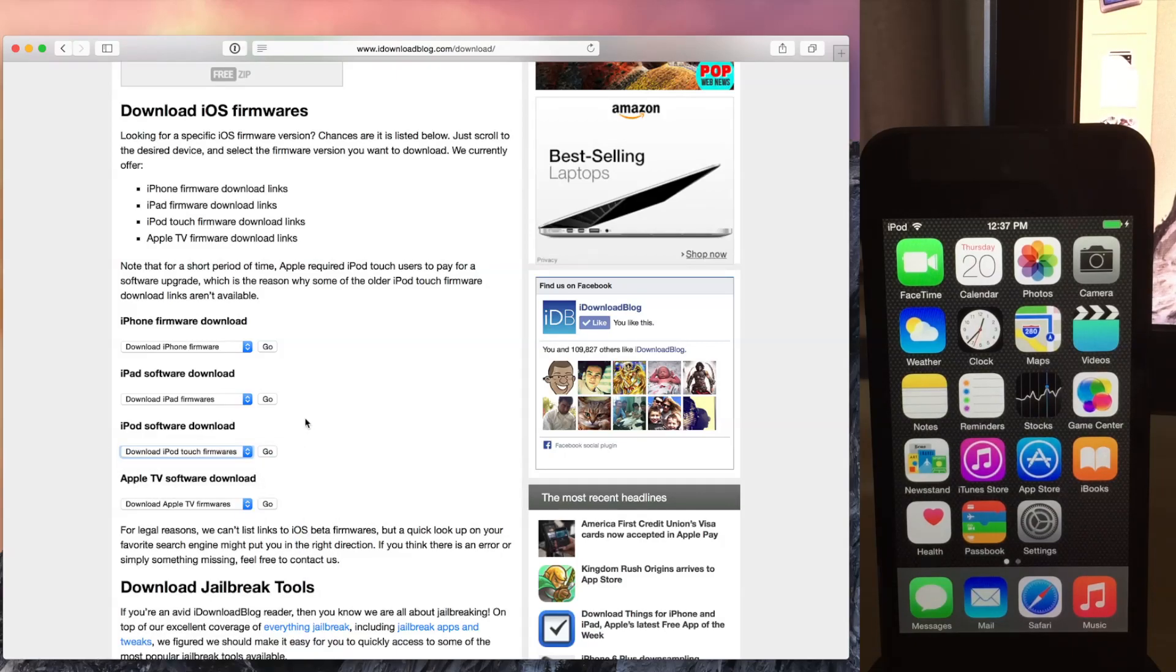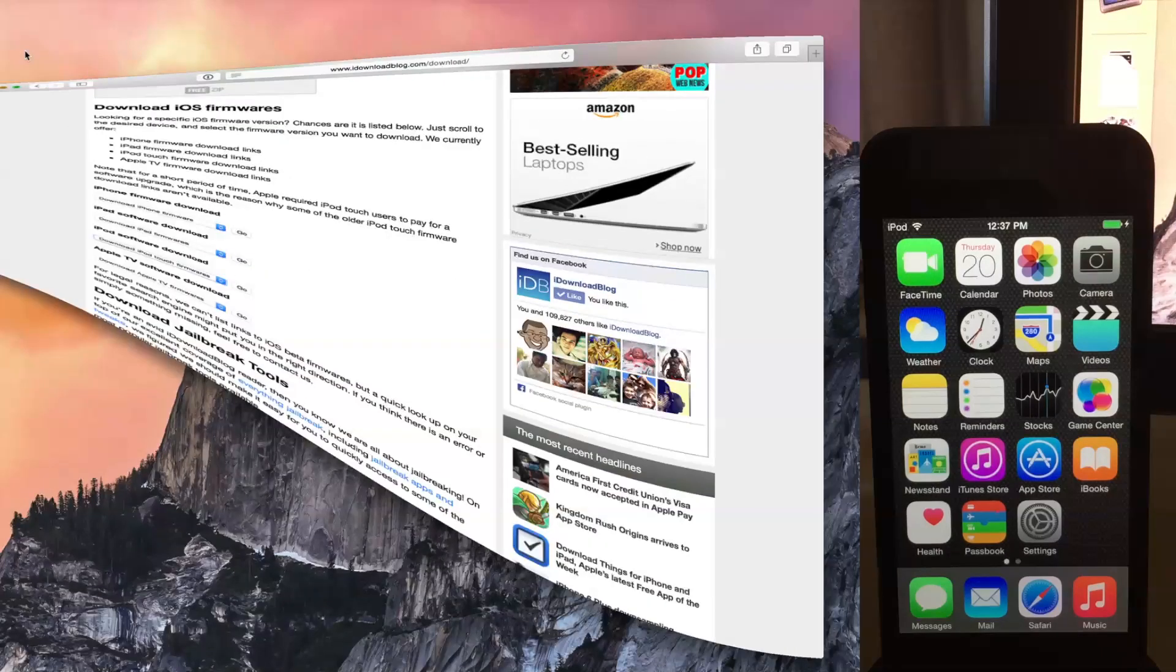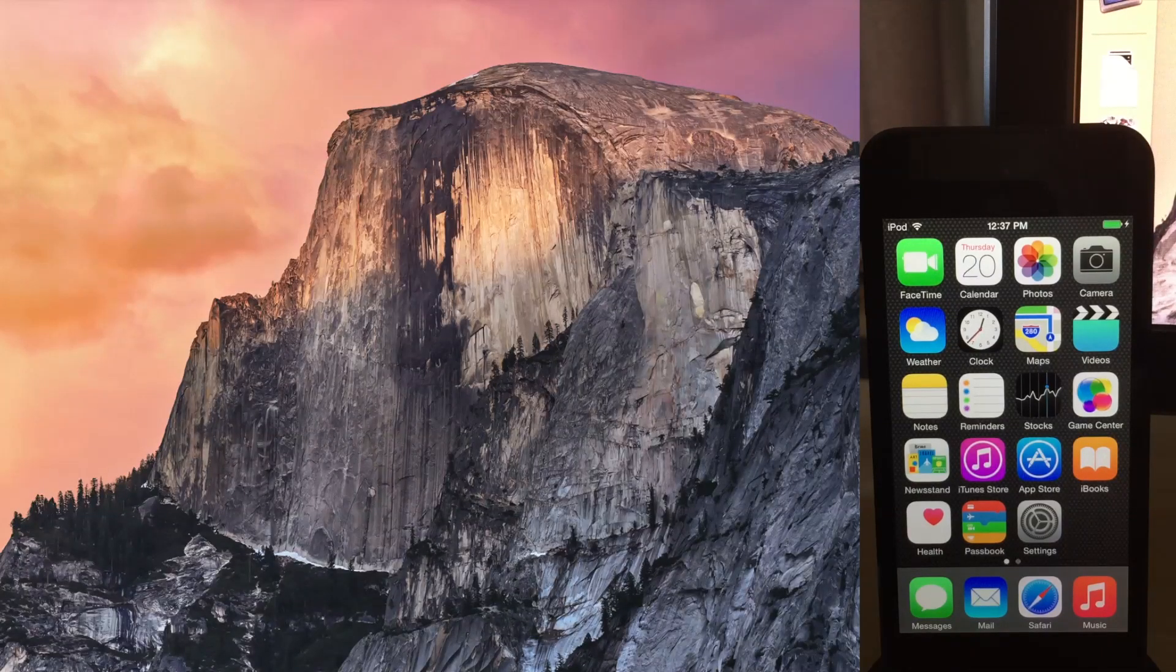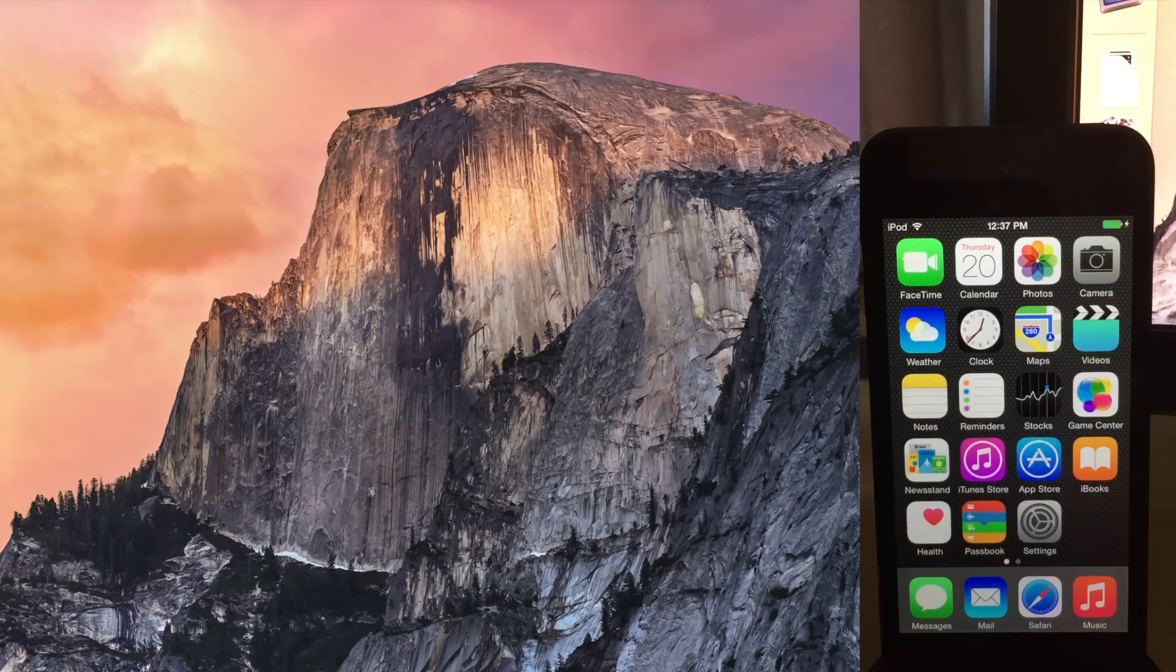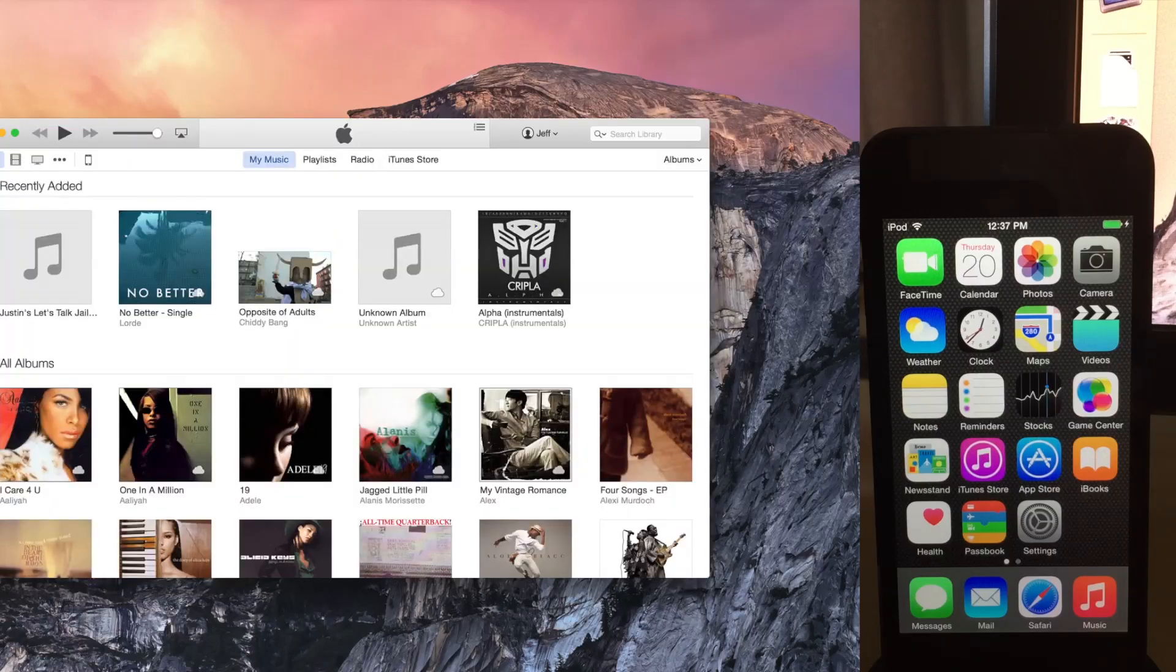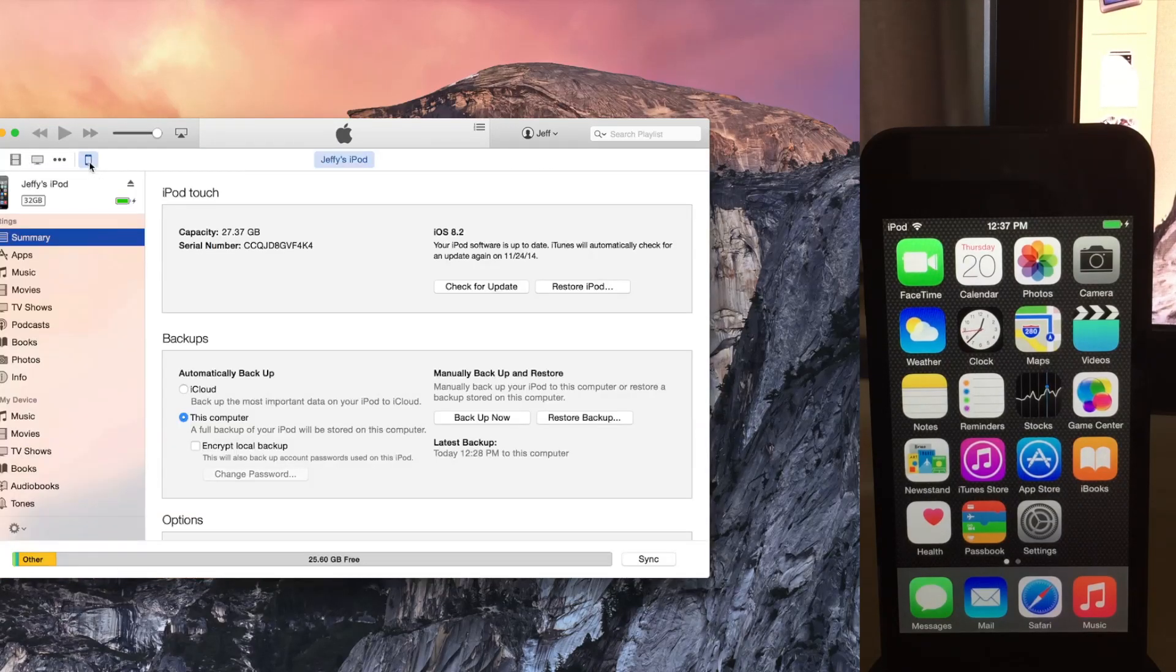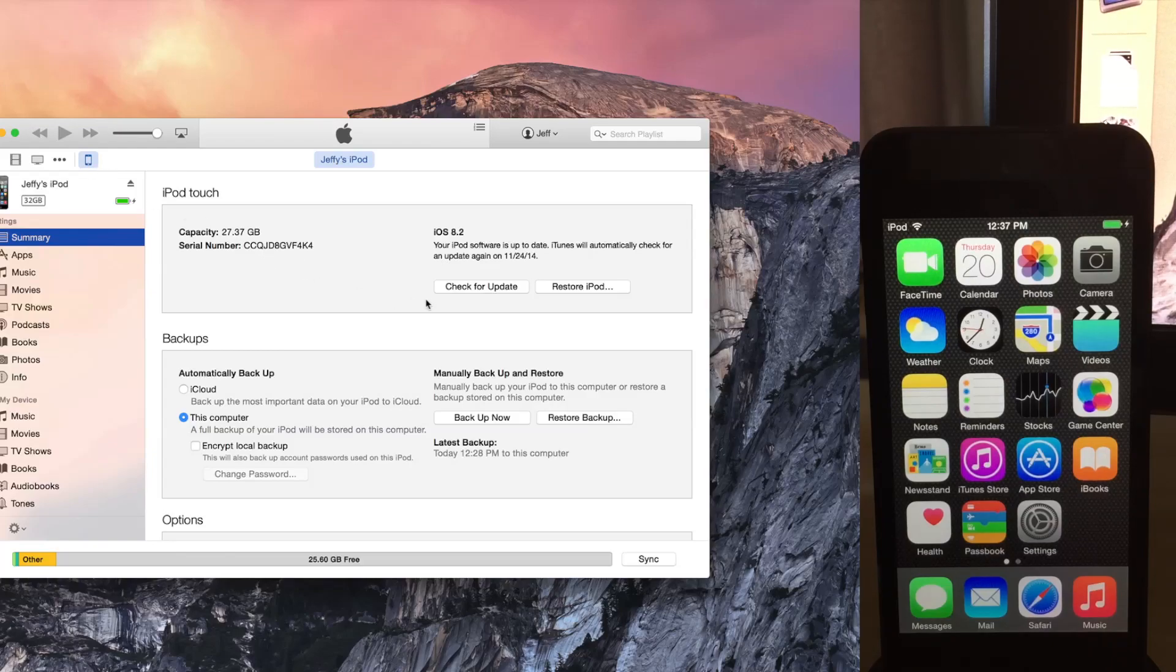So you download that, download it onto your desktop, and then you're ready to get started. So make sure your device is plugged into your computer, and then just fire up iTunes. And then you can just click on your device here. And now you'll see your device information. You see it's running iOS 8.2.